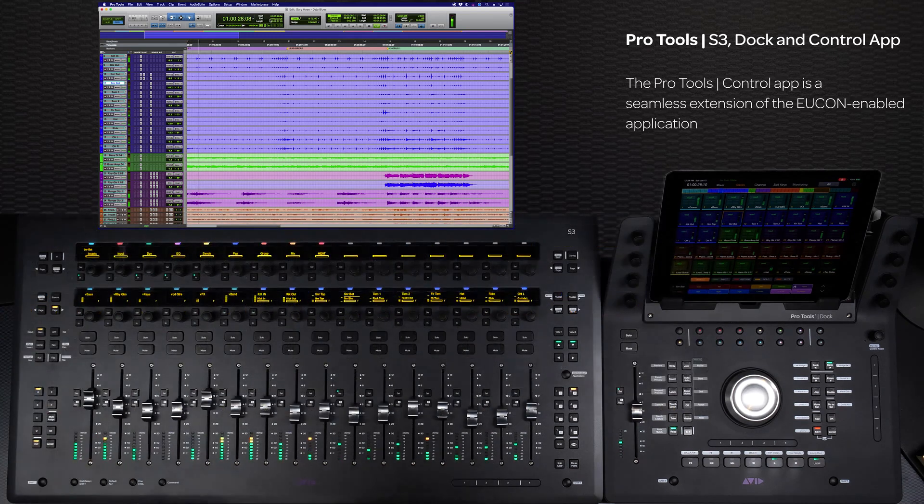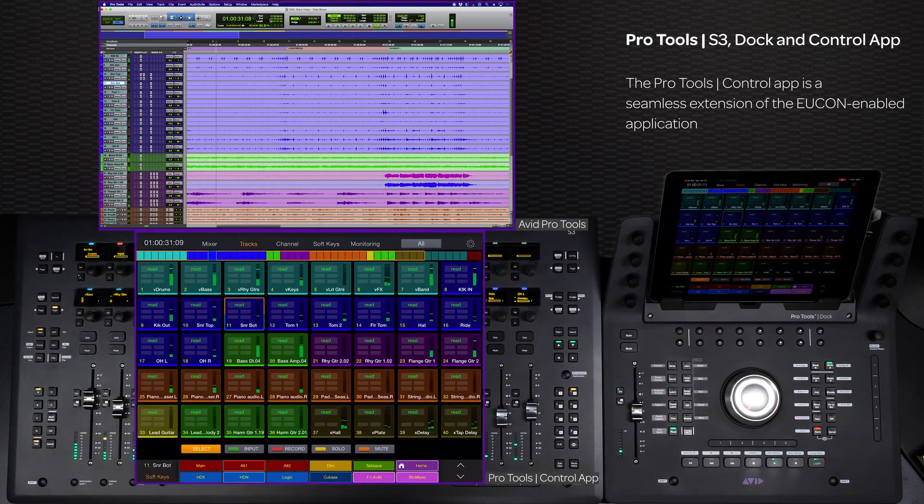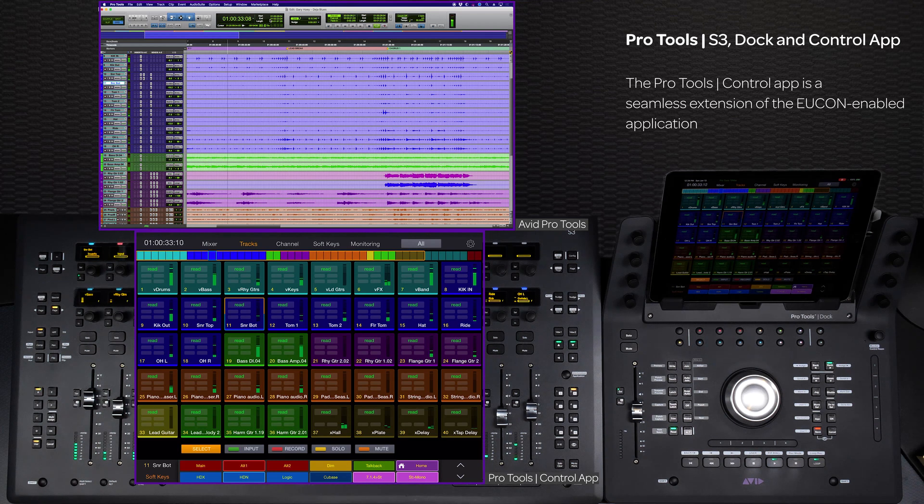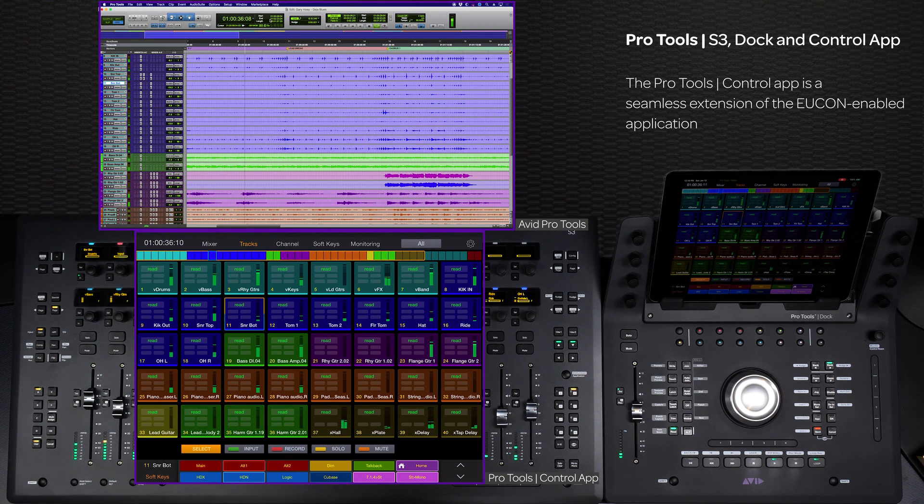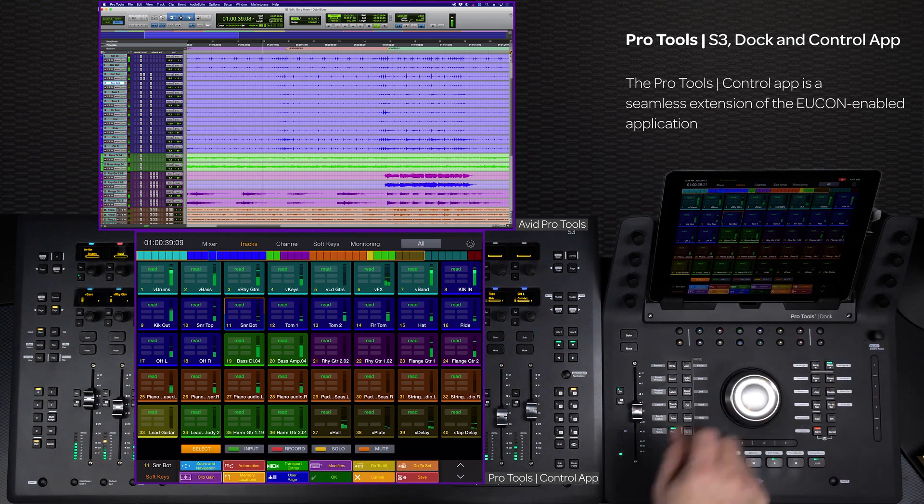Through the power of UConn, the Pro Tools control app running on an iPad and plugged into the dock becomes a seamless extension of your software, offering a number of views to give you unprecedented control and insight into your mix.